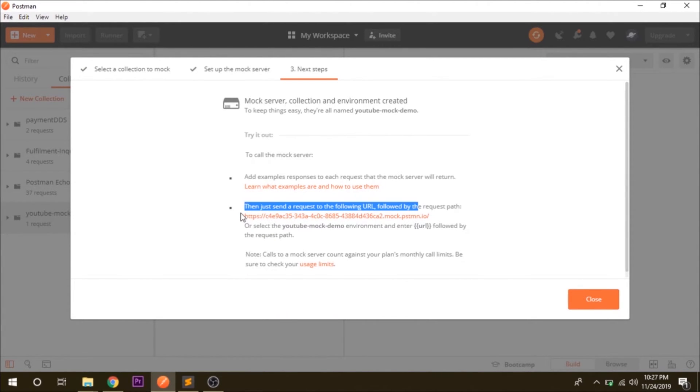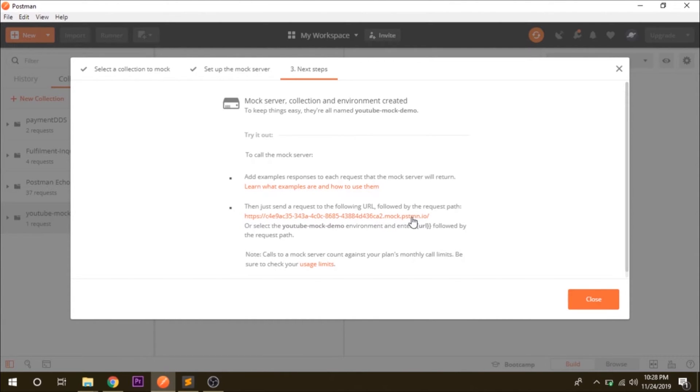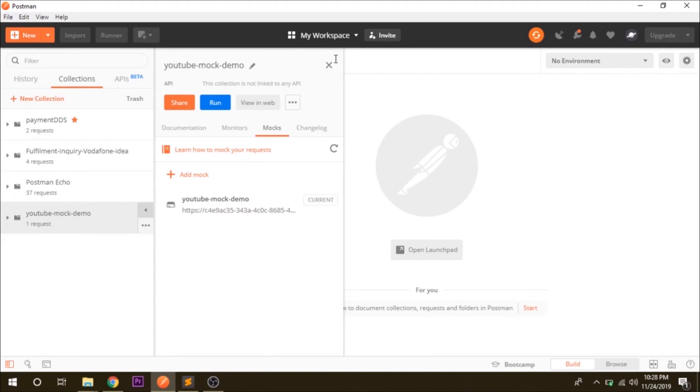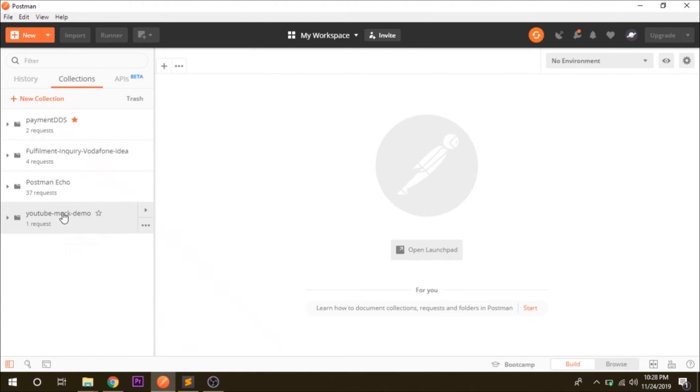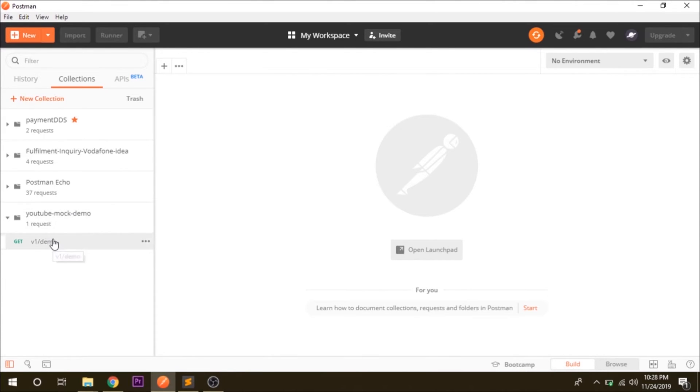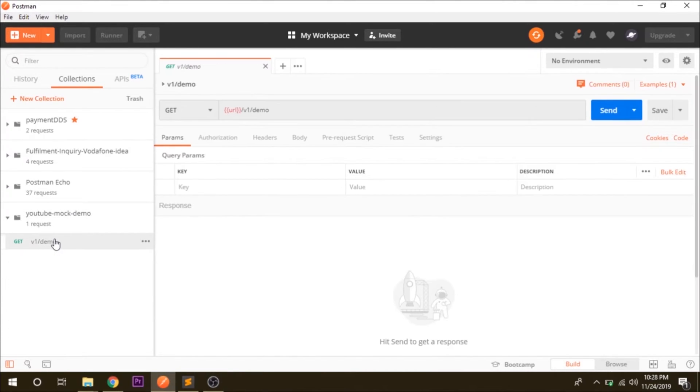Close this and let's look at what we have got. You can see here YouTube mock demo, we have got a mock server here and we have got a request. So we have opened the request and this is how our request looks like.